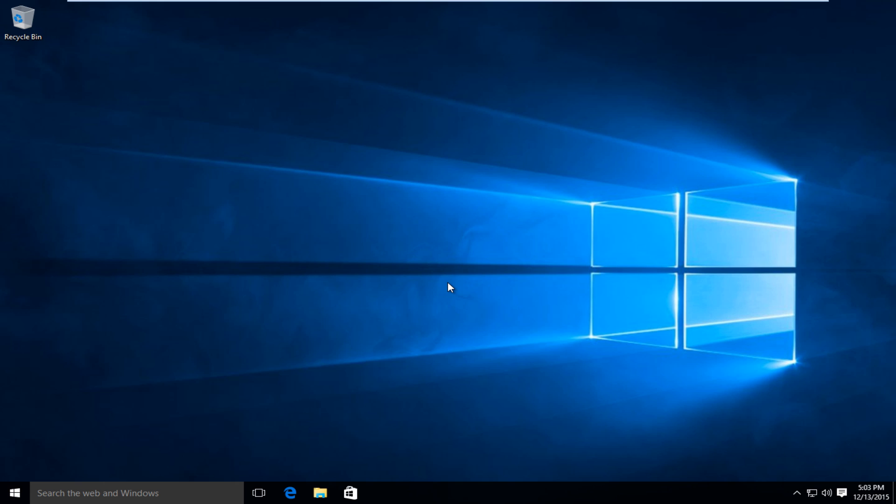Hello everybody, how are you doing? This is MD Tech here for another quick tutorial. Today I'm going to be showing how to use a proxy server in Windows 10.